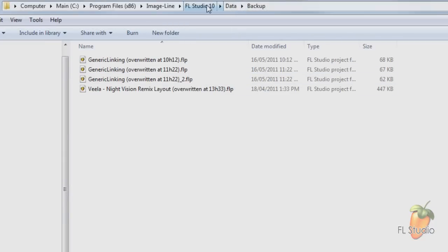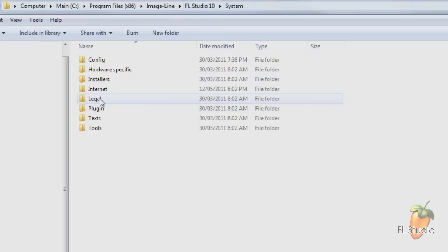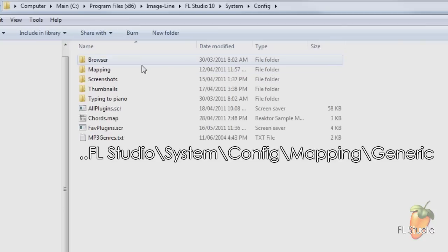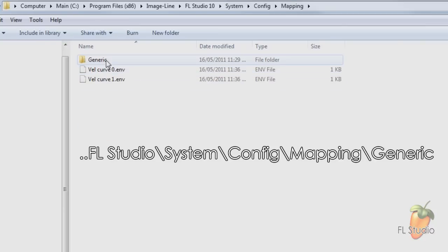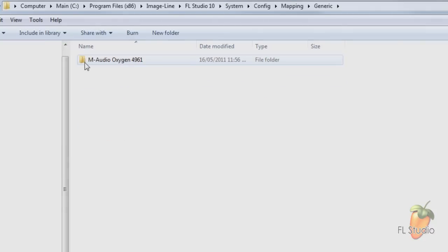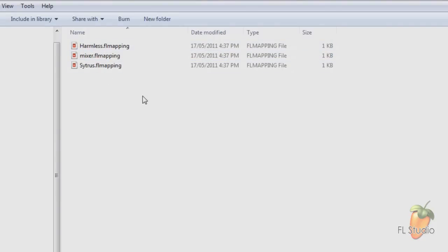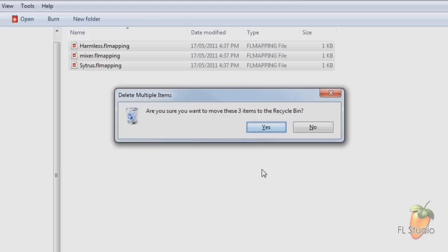I'll just back up into the FL Studio install and go down into System Configuration Mapping Generic. In here you'll see folders for each controller you've used. Generic is the default. If you go into a folder, you'll see files for each interface or plugin target that you've linked. Feel free to delete any of these files.